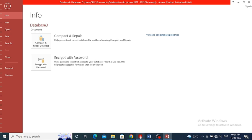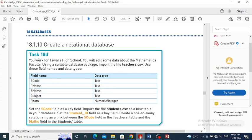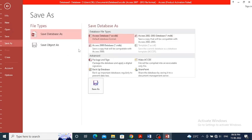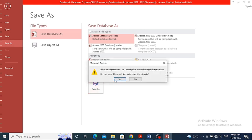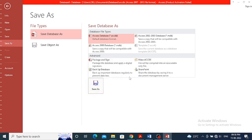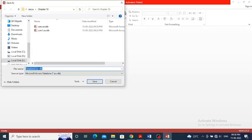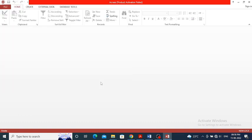Save this file. The task name is Task 18D. Save as Task 18D and click Save.